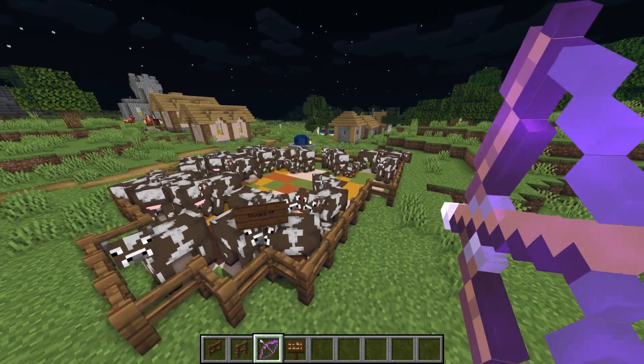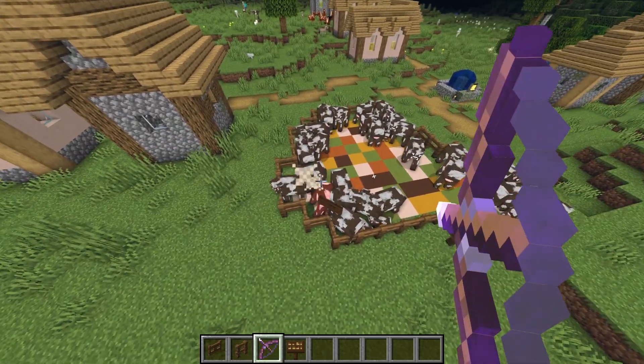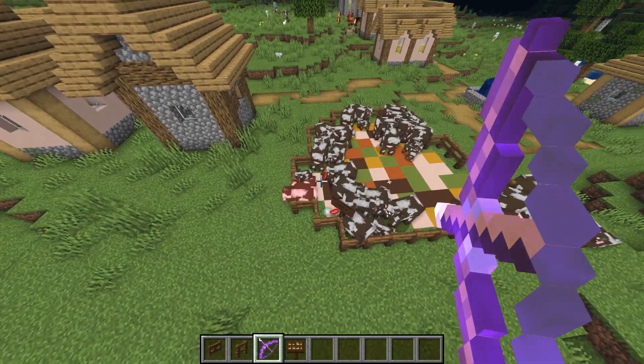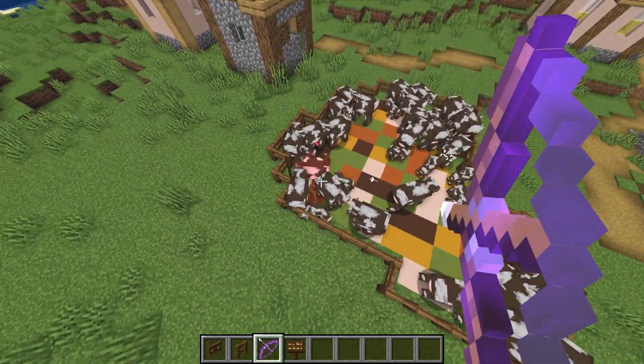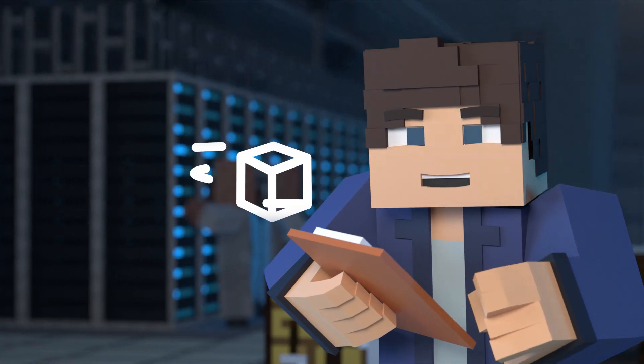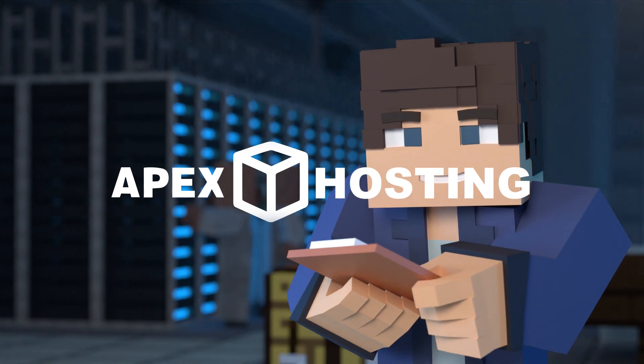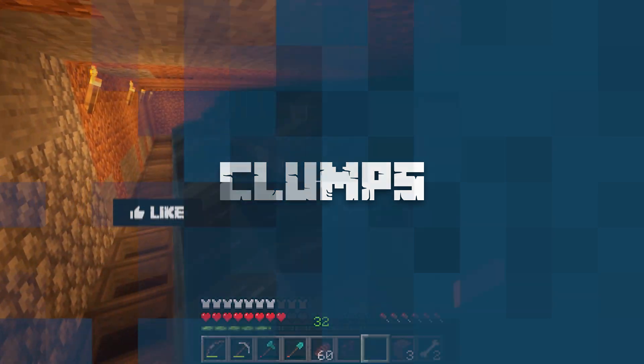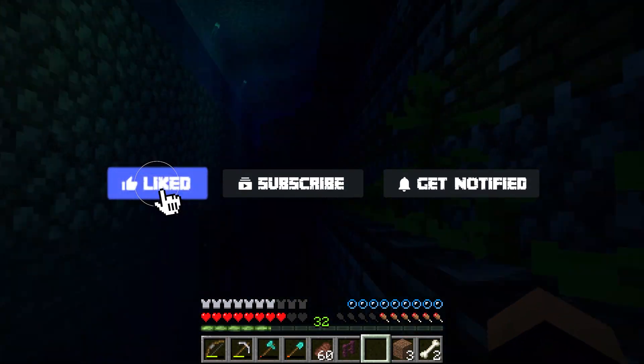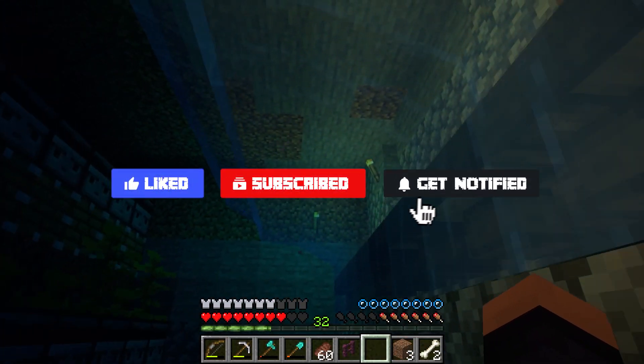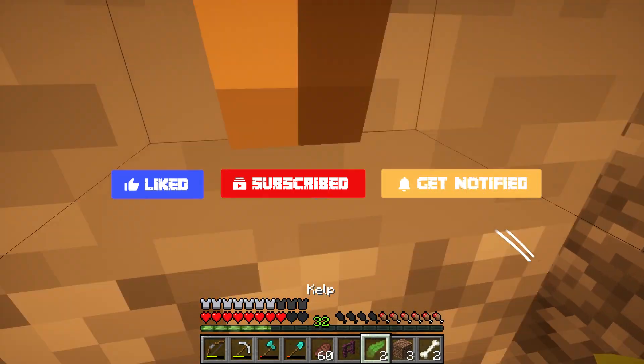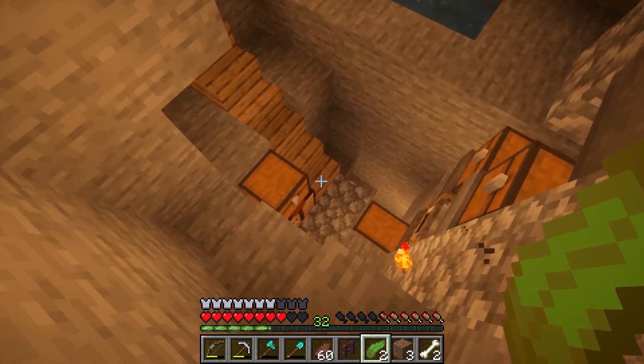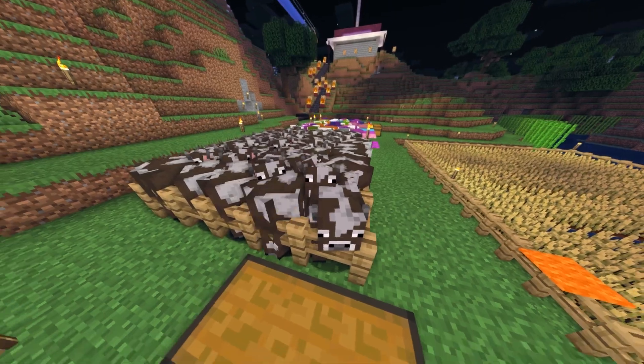What's going on gamers, today we're going to be going over how to install the Clumps mod and how to install it onto your Apex server. Before we get into this tutorial, don't forget to give this video a like, subscribe, and click the notification bell so you can get notified of all our new tutorials we upload just like this one.